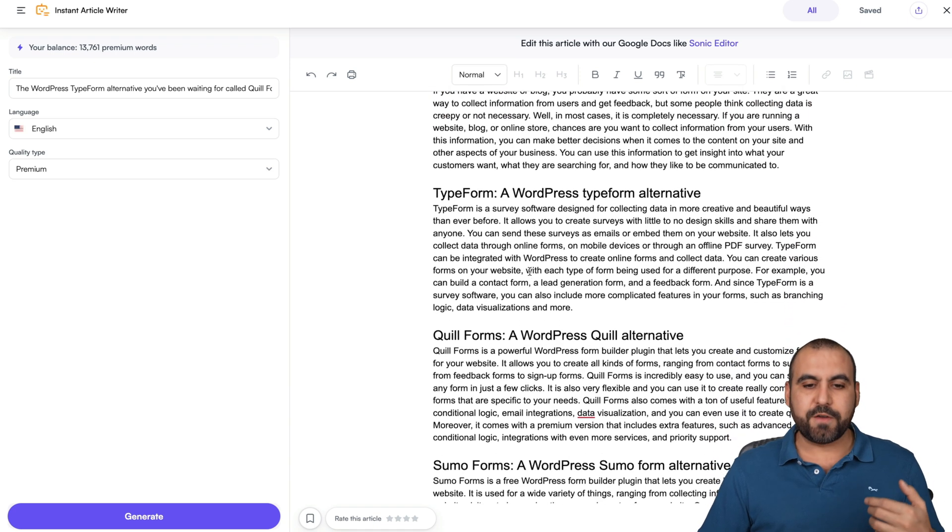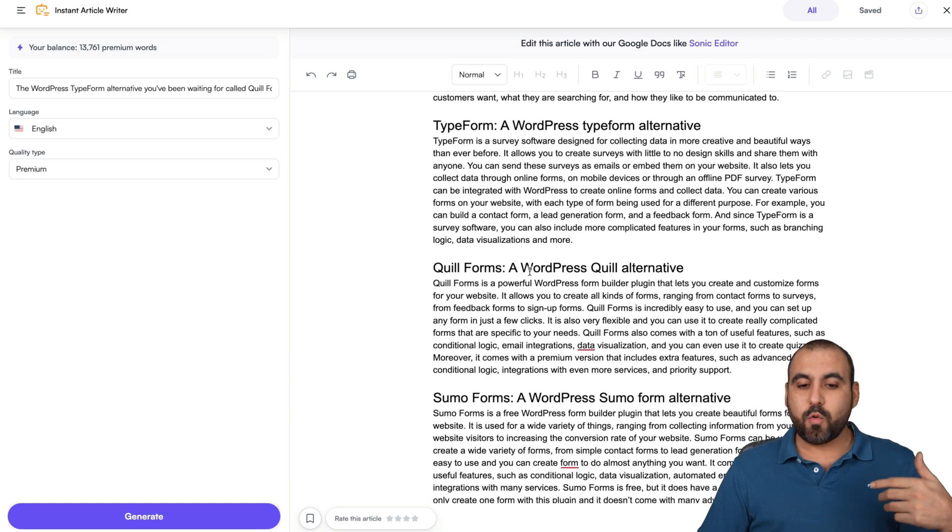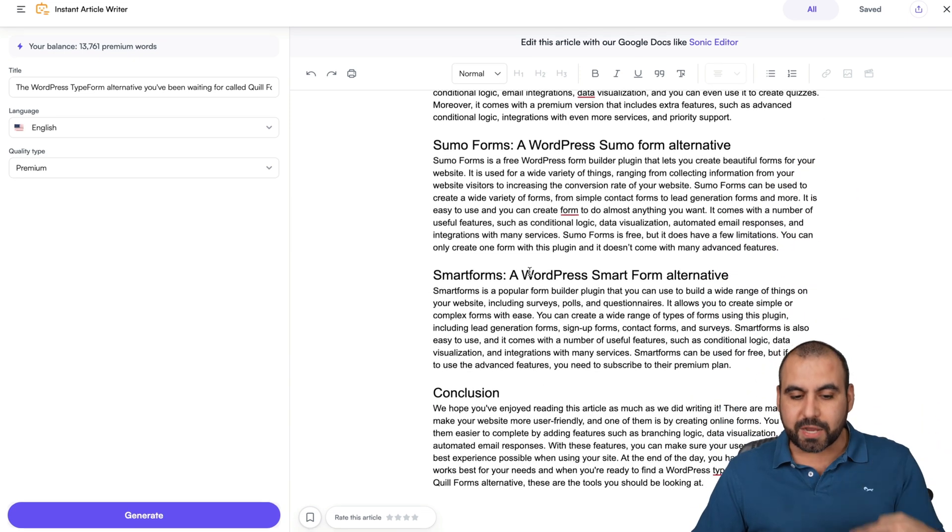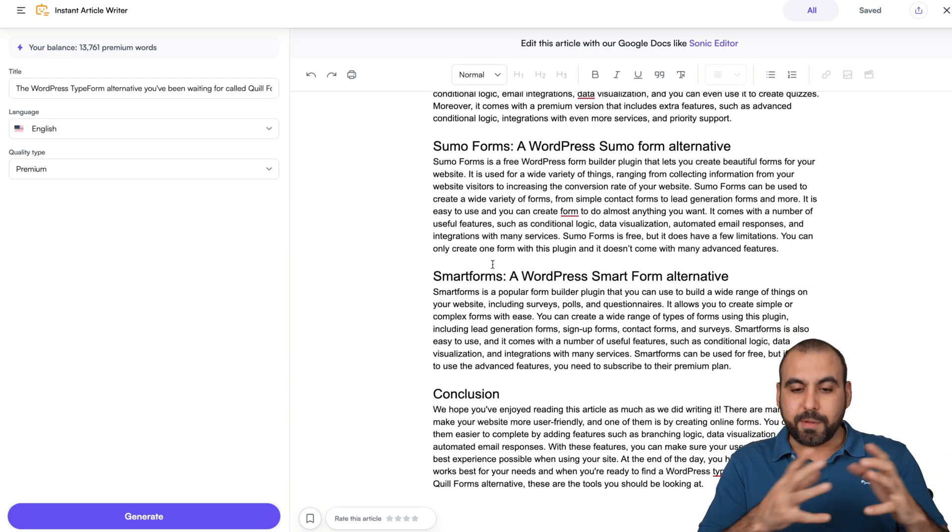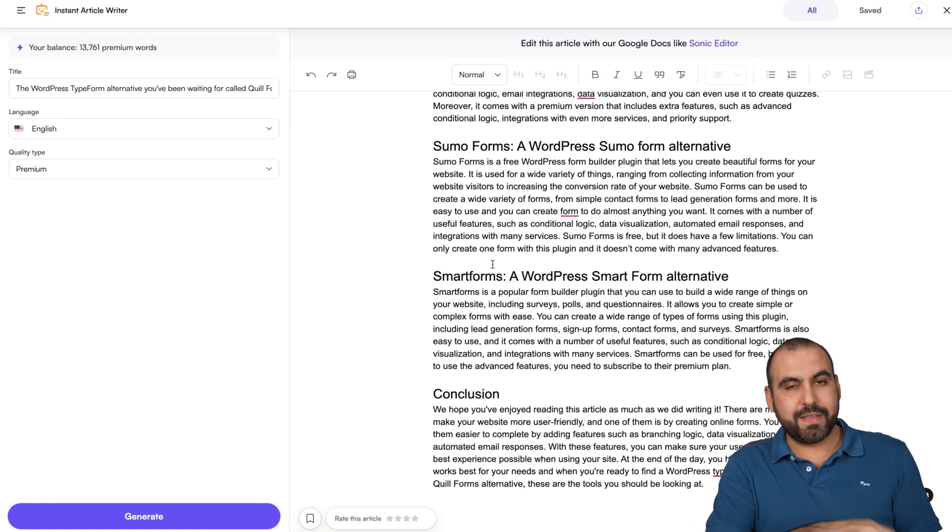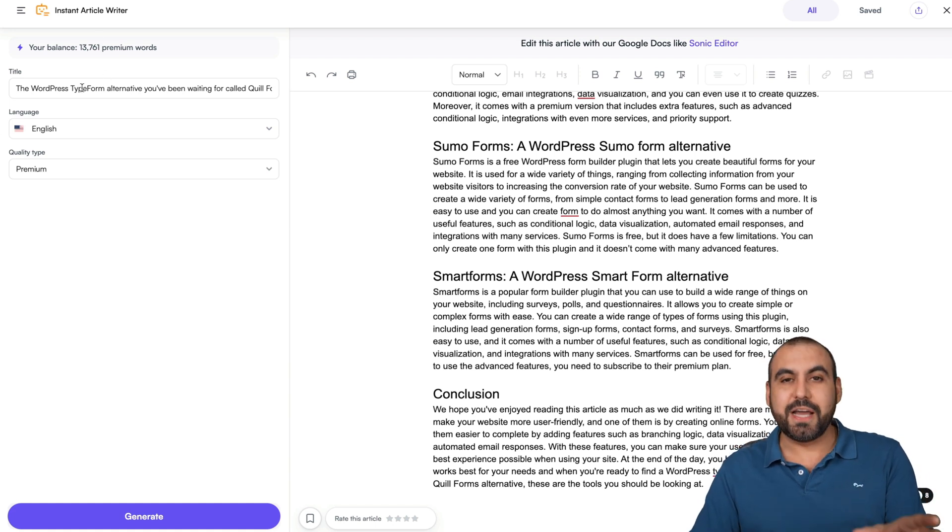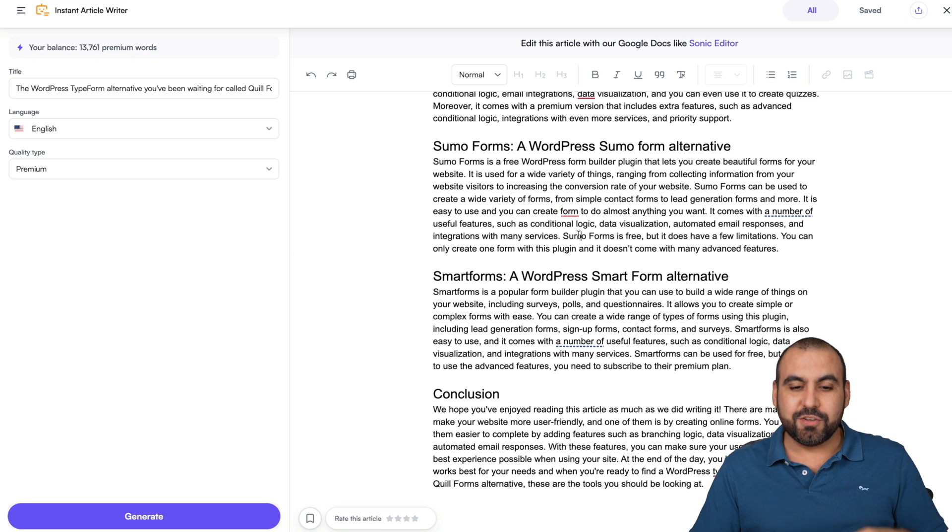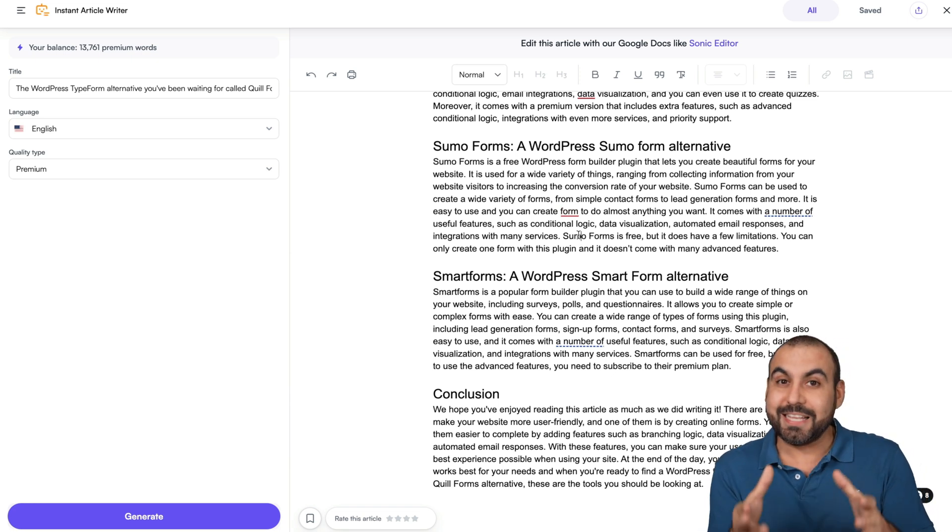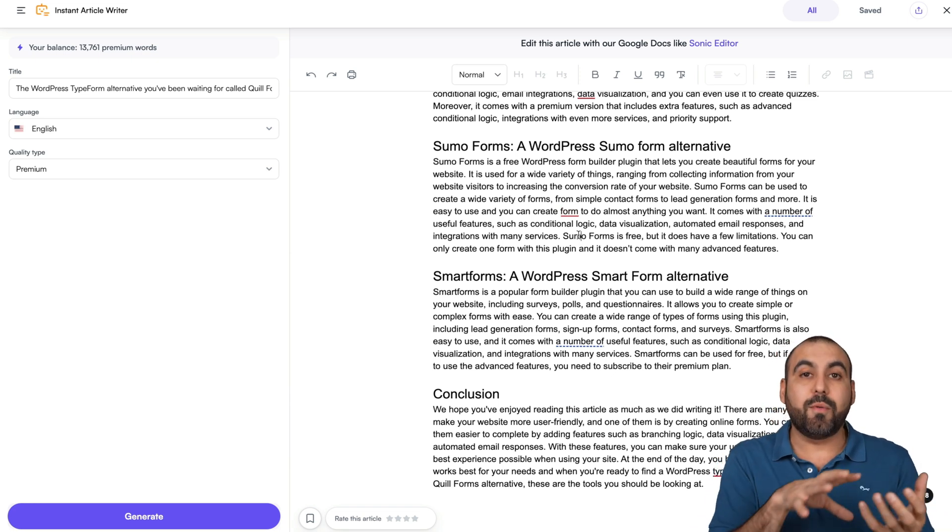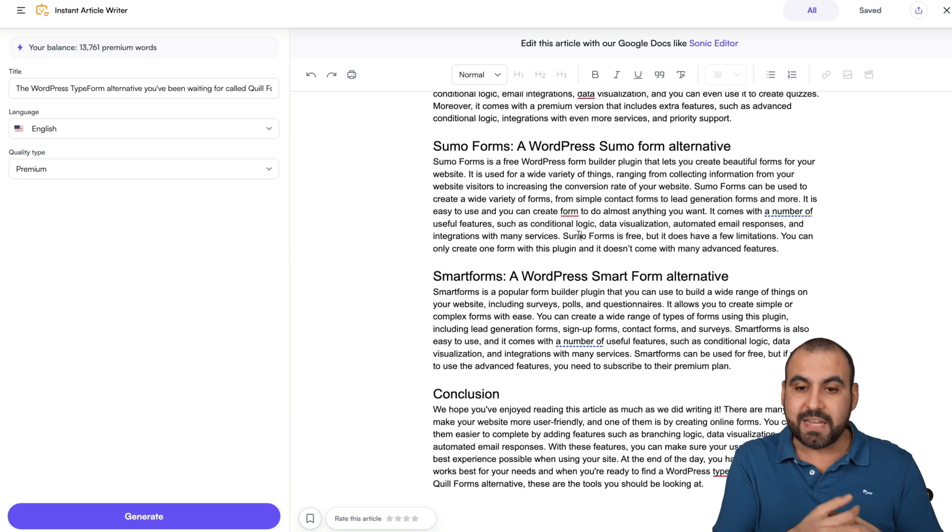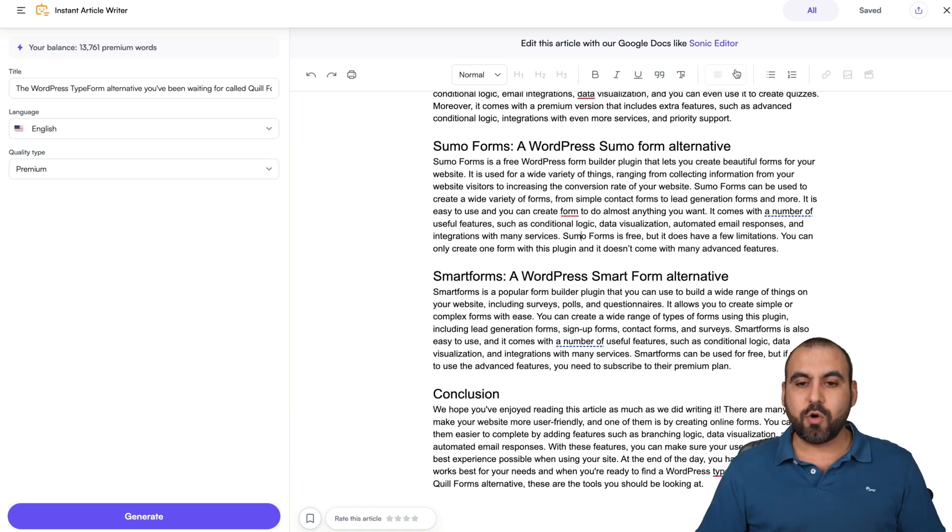Why forms are important, TypeForm WordPress TypeForm alternative, Quill Forms, et cetera. And we're getting all this information for our blog post. Remember, we're getting this output right from using this little title here. Obviously, we will fine-tune this, but this saves us a ton of time because we already got a broad idea of what we need. For example, if I want to edit this, I'll go into the Sonic editor.